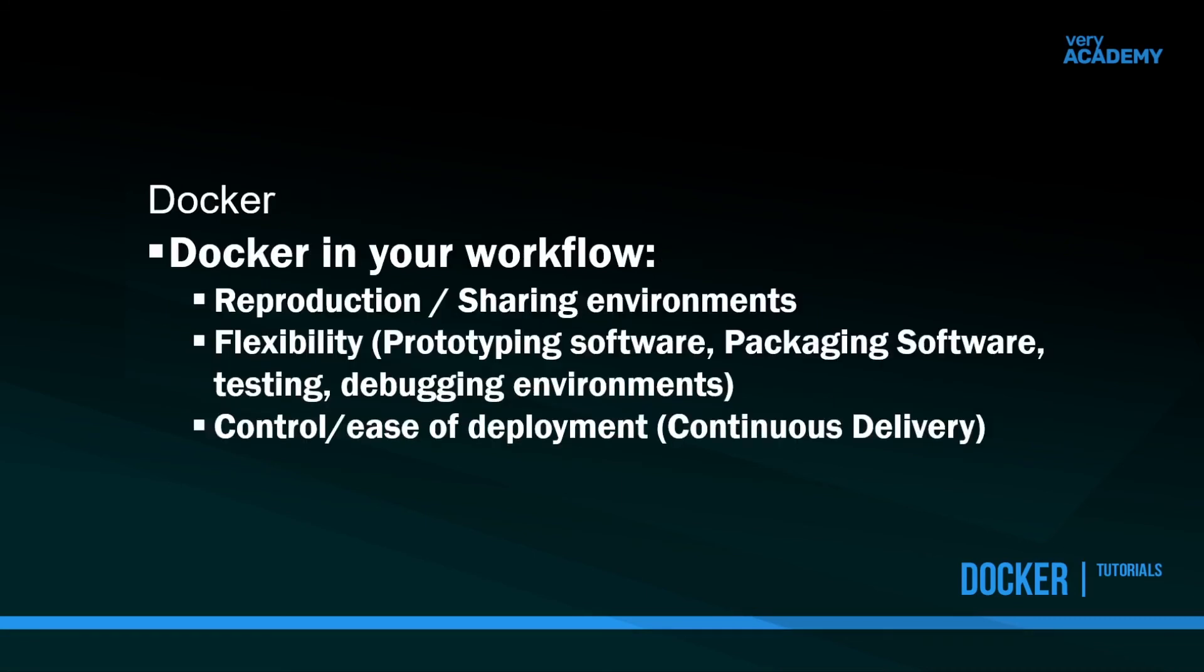If we were to put all this knowledge together, essentially what we're saying is that Docker can be a useful tool for us to deploy and develop applications. It allows us to create consistent environments in terms of software packages, dependencies, and version controls. It allows all developers to be working from the same versions and the same software. It allows us to share environments and it provides ultimately flexibility.